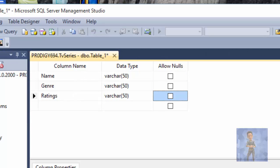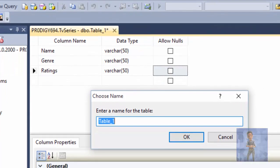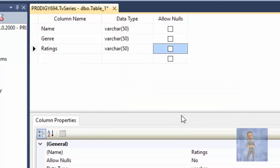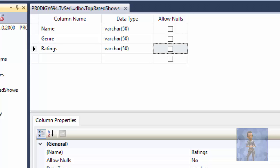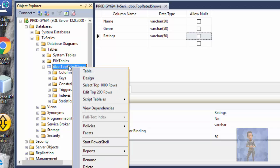When that is done, make sure that you save it. It will ask for a name — you can name it anything you want. In this case I'll name it Top Rated Shows. If you expand Tables, you'll see it here — Top Rated Shows — it was created successfully.